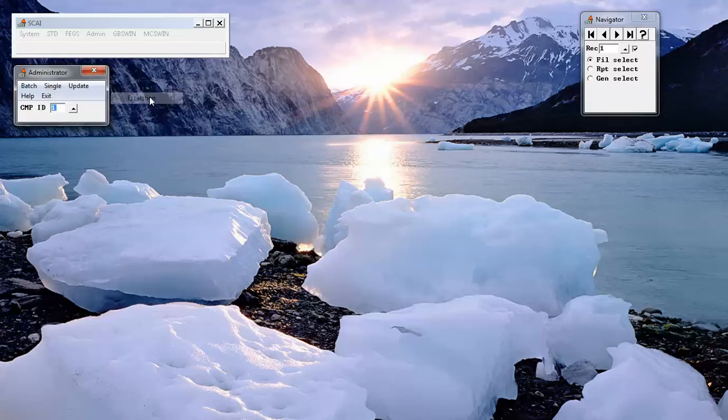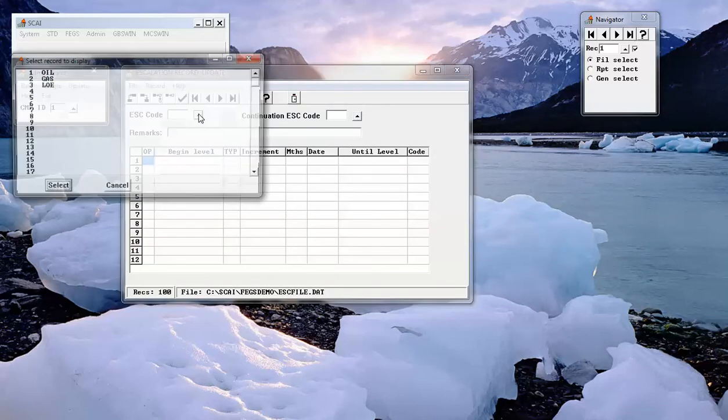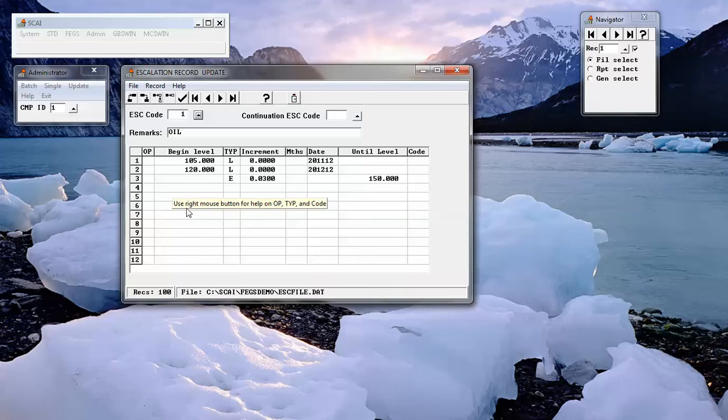Escalation data are shown in escalation files. They include beginning level, if provided, which overrides what's in the property record, plus escalation from that point forward.